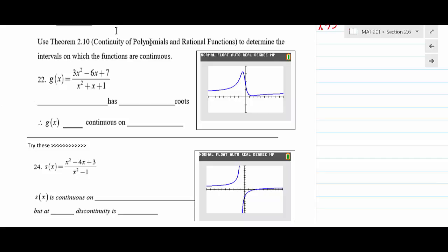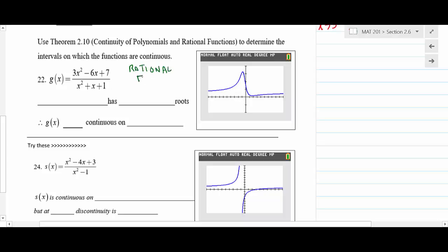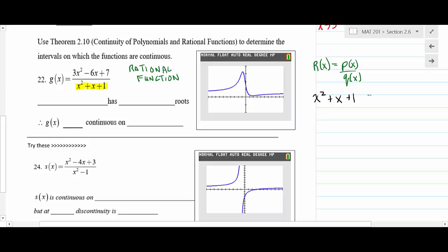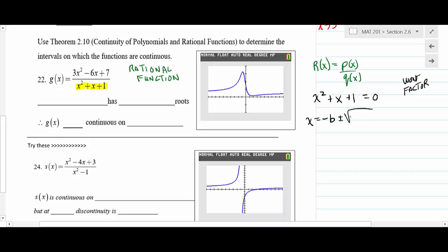Problem 22 involves a rational function. A rational function r(x) = p(x)/q(x) is always continuous except where the denominator equals zero. We need to find what makes the denominator equal zero. Since the denominator doesn't factor, we apply the quadratic formula: x = (-b ± √(b² - 4ac)) / (2a), with a = 1, b = 1, c = 1.